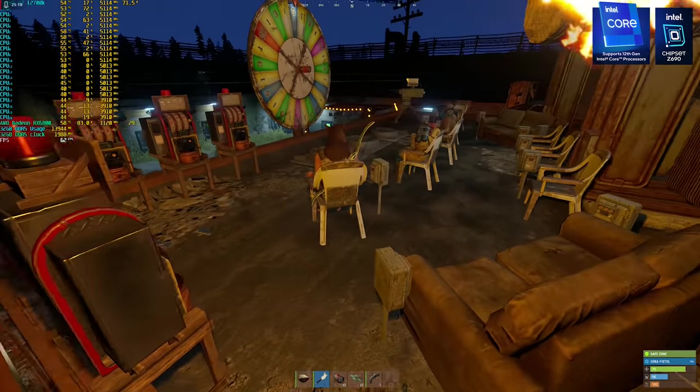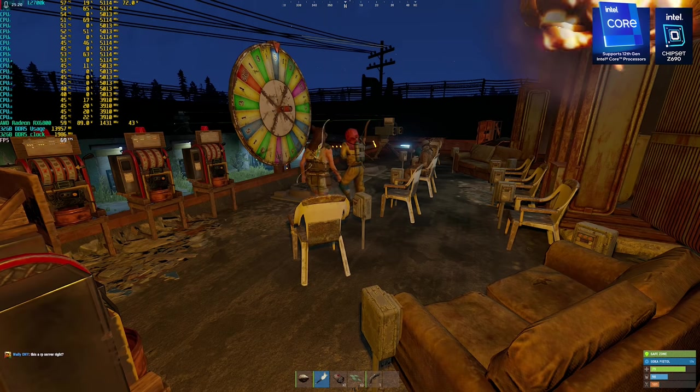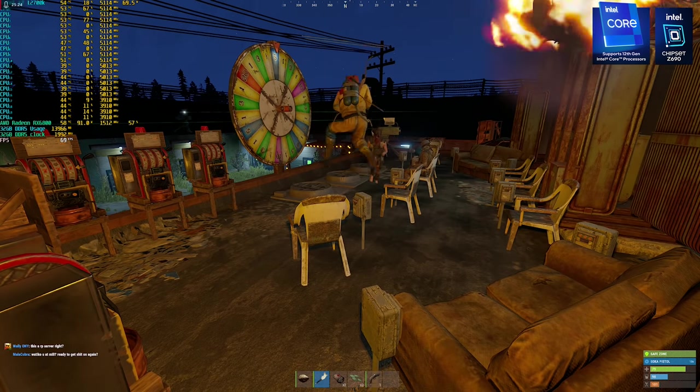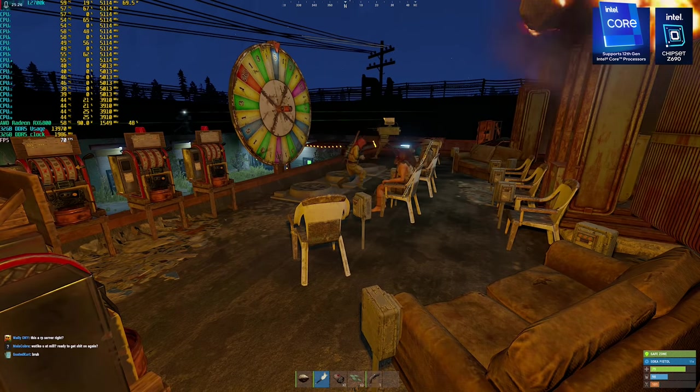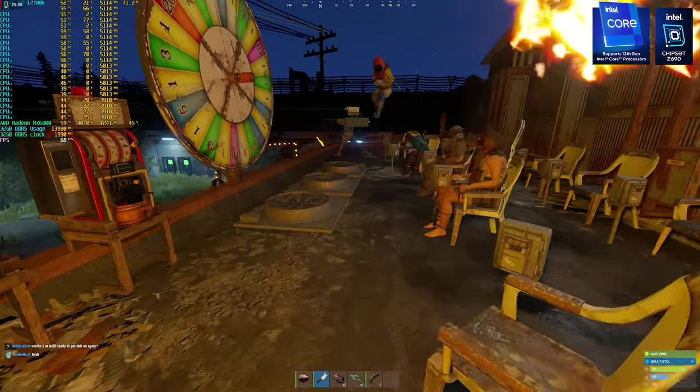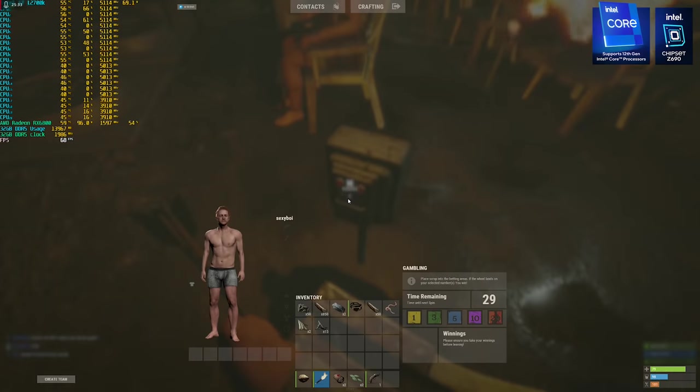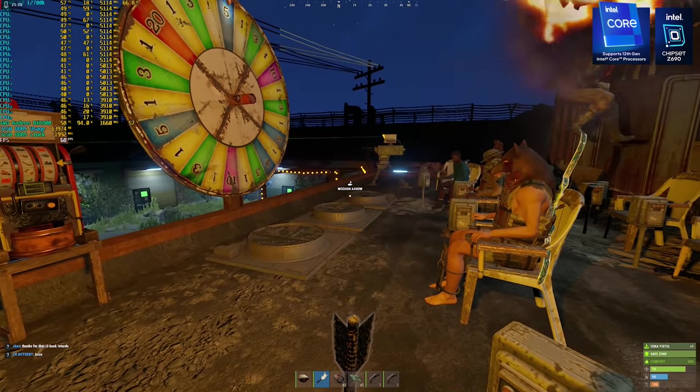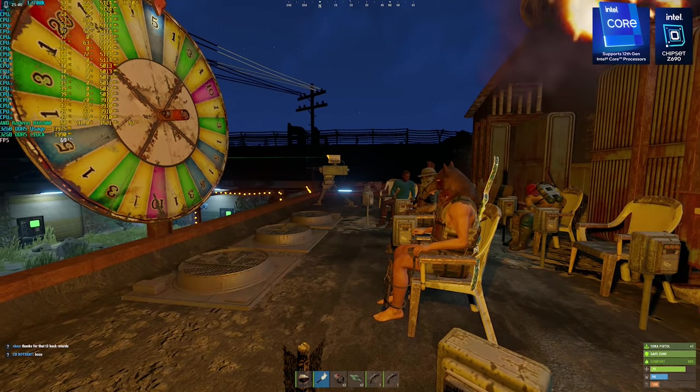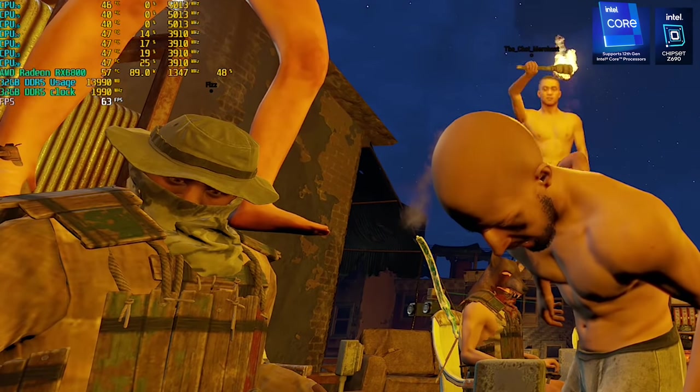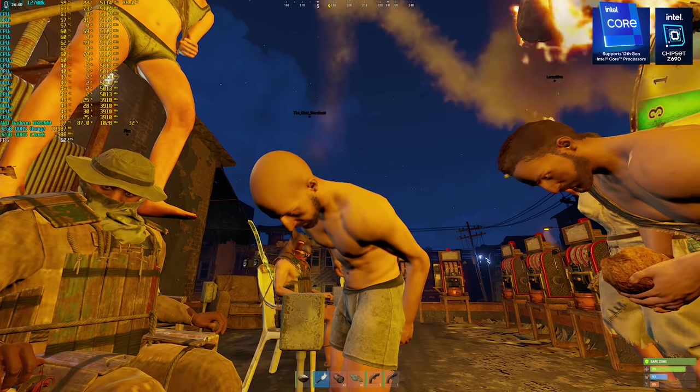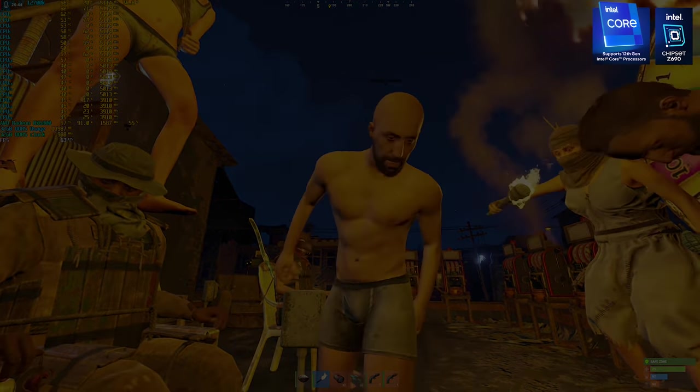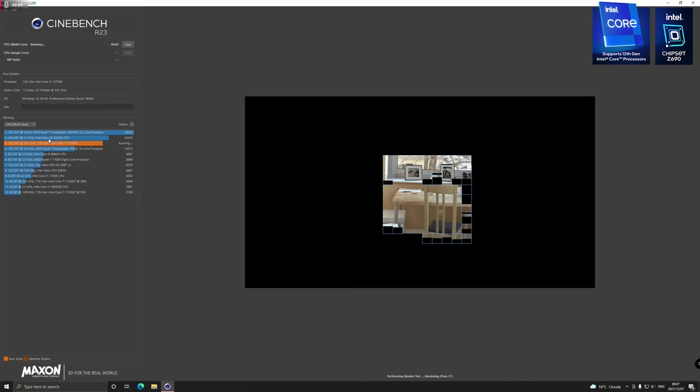So to answer the original question of this entire video title, how does Rust perform with the world's strongest or almost world's strongest CPU? It sucks. But that is not the hardware's fault. The hardware is operating optimally. Apex, I've never had a smoother game in my entire life. Rocket League, over a thousand frames. I mean, come on. At the end of the day, the problem with Rust is Rust.